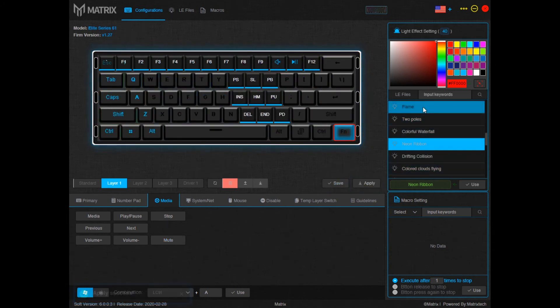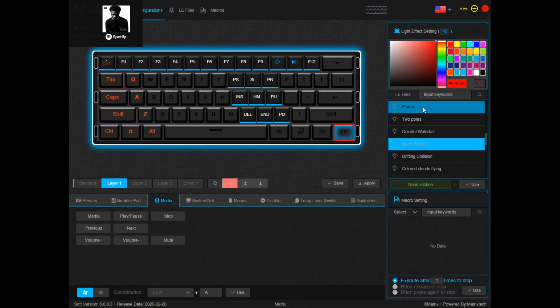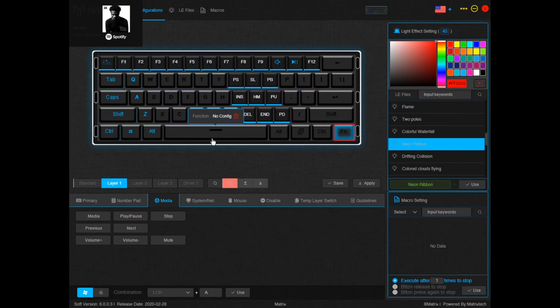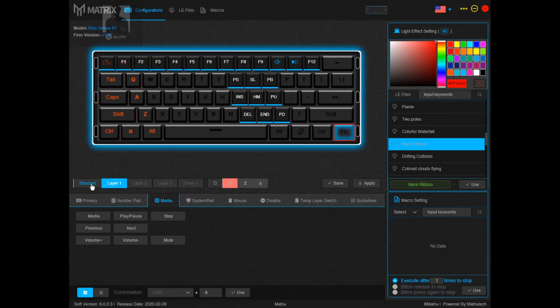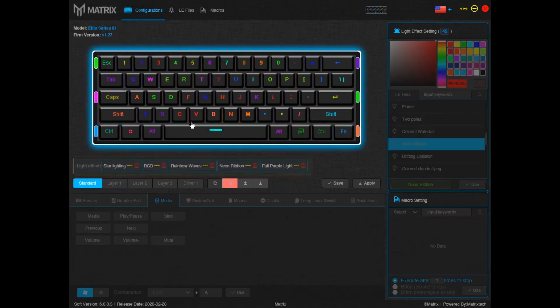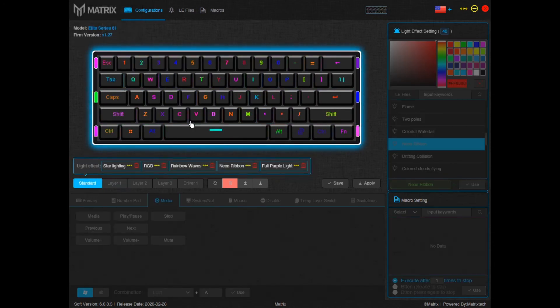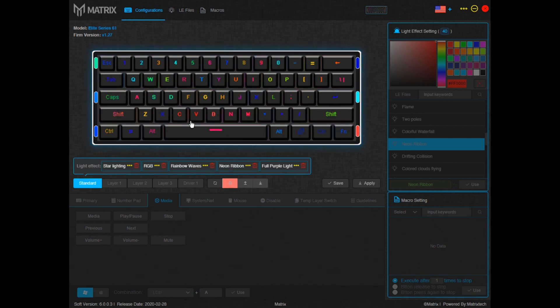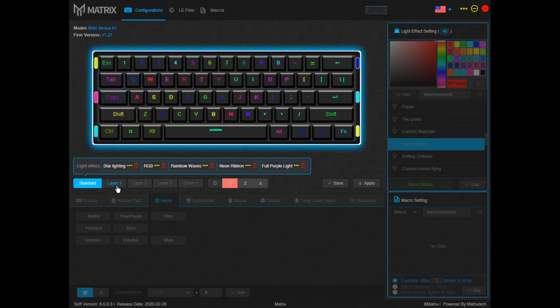And boom you can hit play. Hit mute. Unmute. Pause. All that good stuff. And then if you want to get back into standard layout you can either click it here or you can actually click FNW. It'll put you in standard layout. And FNW again. It'll put you into layer one.